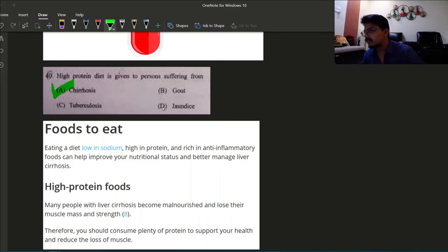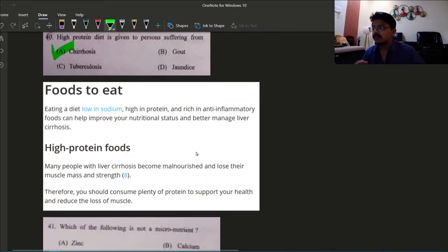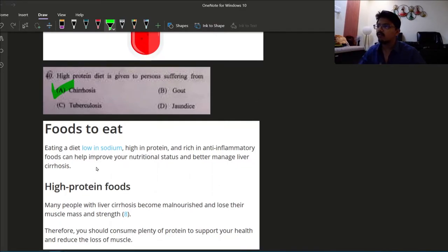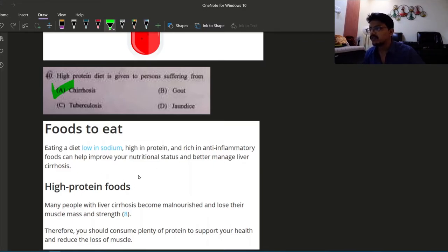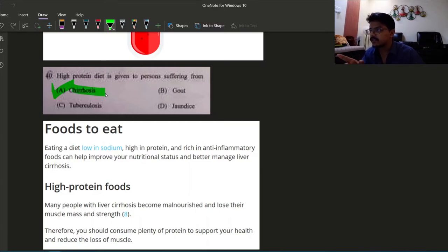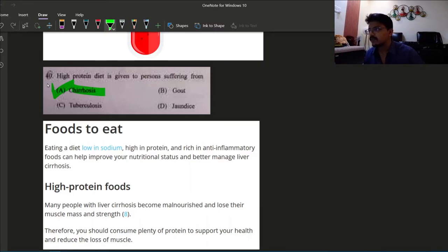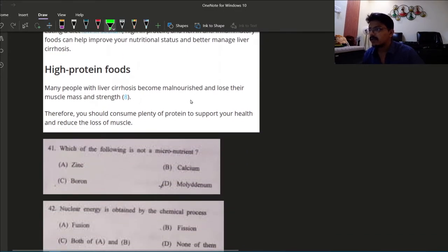Both A and B antibody are in the plasma, but the question here asked is antigen. Antigen A and antigen B both are not present in group O blood. But antibody, if they were asking antibody, then both A and B antibody are there in the plasma. But here the answer is option D, antigen A and B are absent in group O. The next question: high protein diet is given to person suffering from? The option is cirrhosis, liver cirrhosis, not gout or tuberculosis or jaundice. Normally doctors prescribe persons suffering from liver cirrhosis to eat diet which are low in sodium and high in protein.